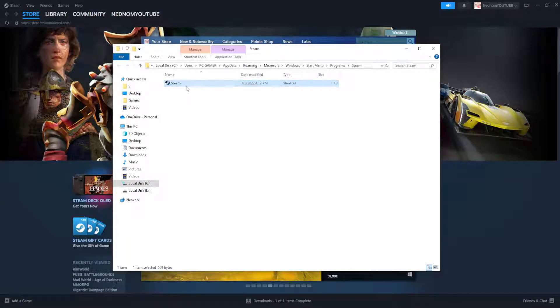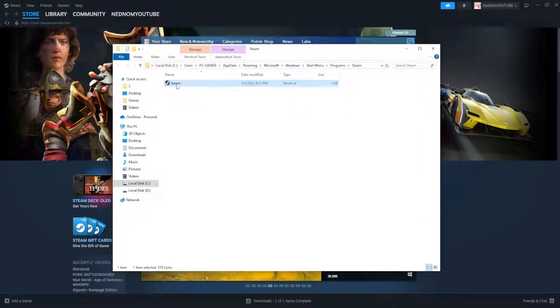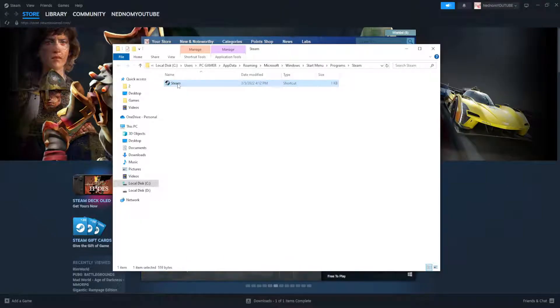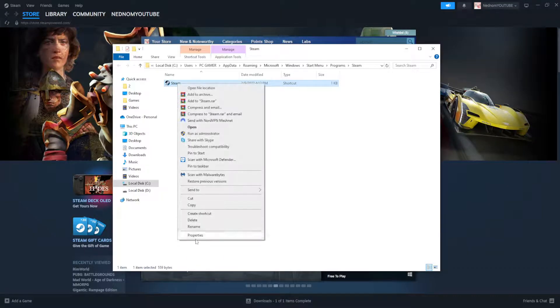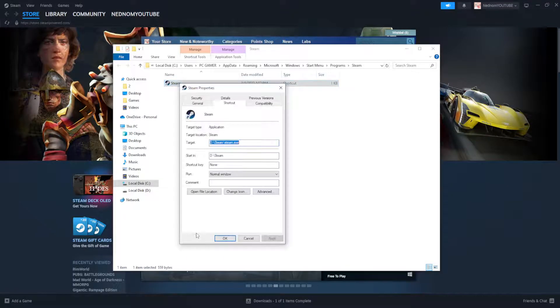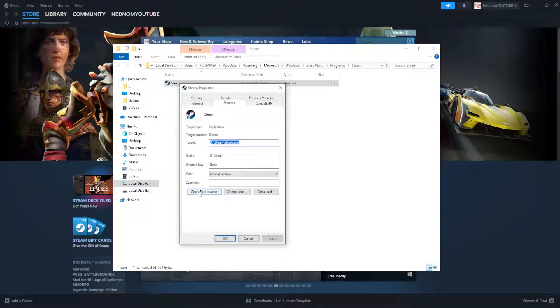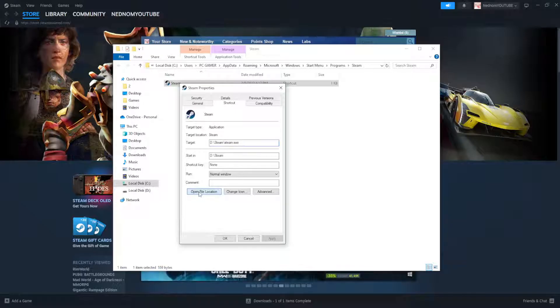Now the next thing that we need to do is right click on this Steam here, go to properties and again we will have to select open file location.